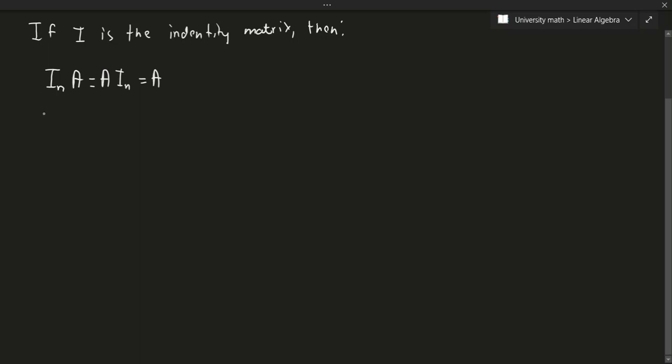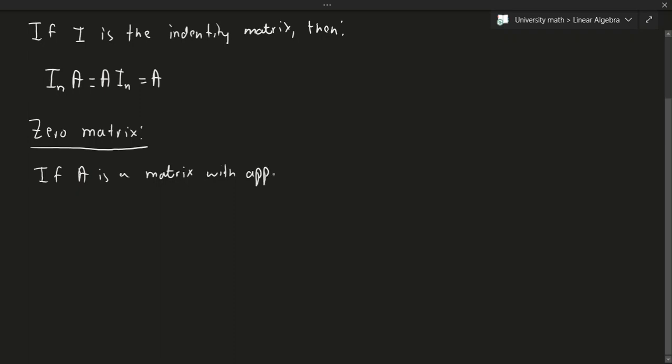Let's talk about the zero matrix now. In the case of a zero matrix, we have the following properties. Let me just specify this.